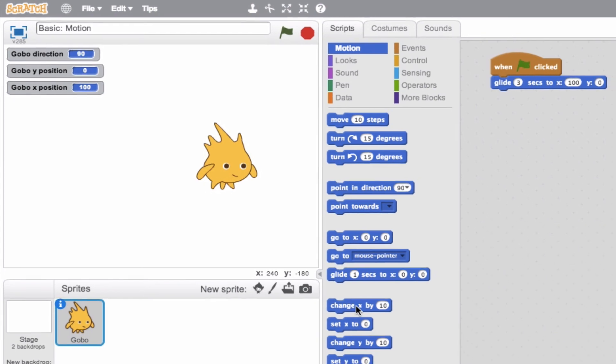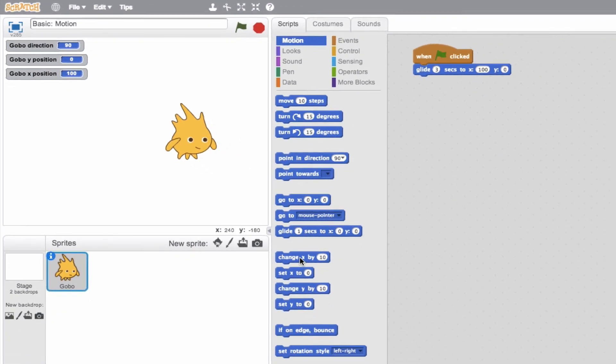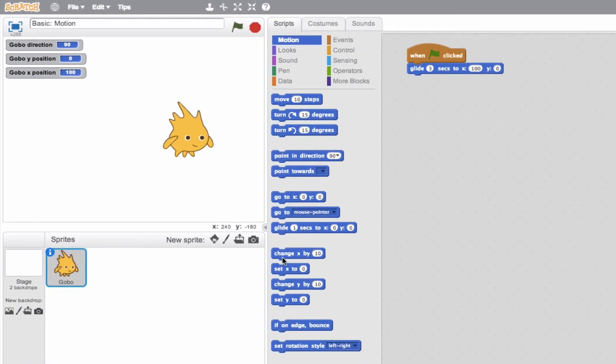And yeah, to finish up these last couple of blocks, we see that we have a command to change the X and to set the X and to change the Y and to set the Y, which really when you're starting to build more complex projects, these might come in handy. And then these last two here, if on edge bounce and set rotation style. Again, look forward to explaining those in the advanced motion tutorial.